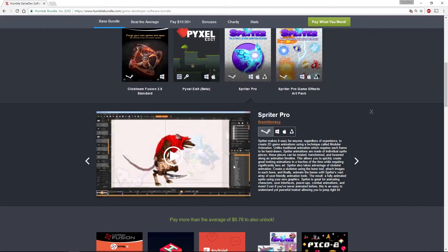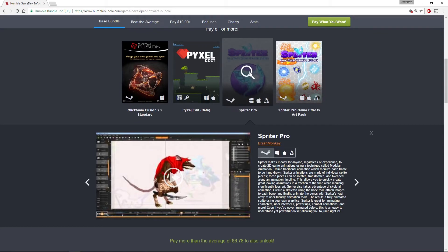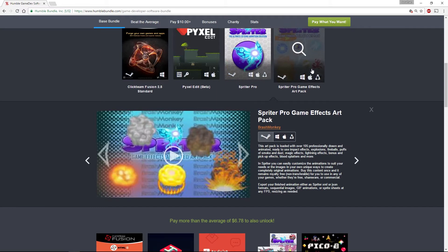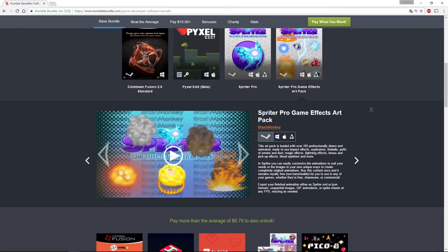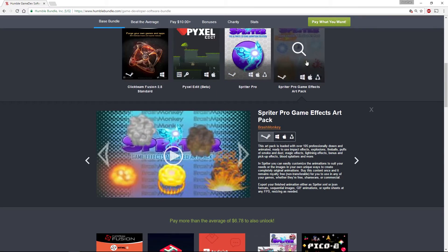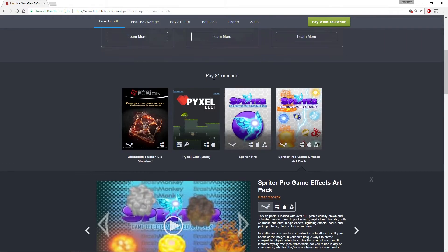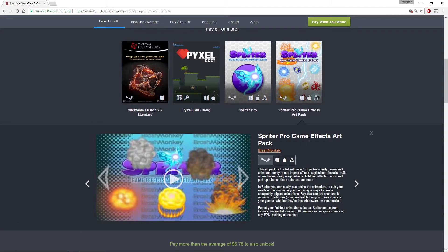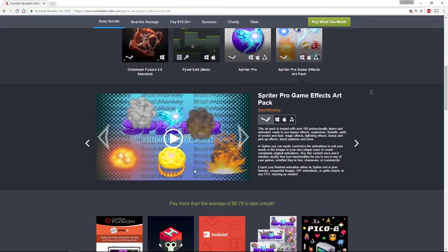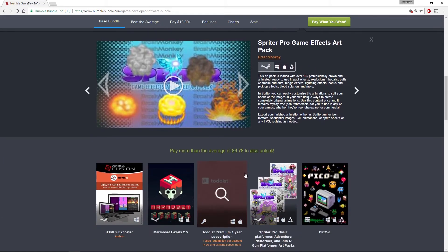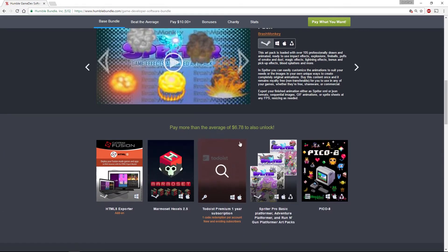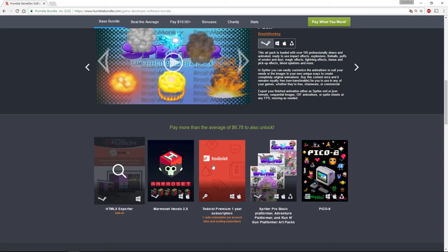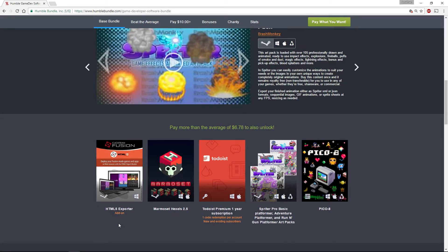They also come in part of the bundle with a bunch of art packs. In the base one dollar or more level, you get the Game Pro game effects art pack, which has all sorts of explosions and things. If you pay more than the average of $6.78 currently, you also get the HTML5 exporter for Clickteam Fusion.